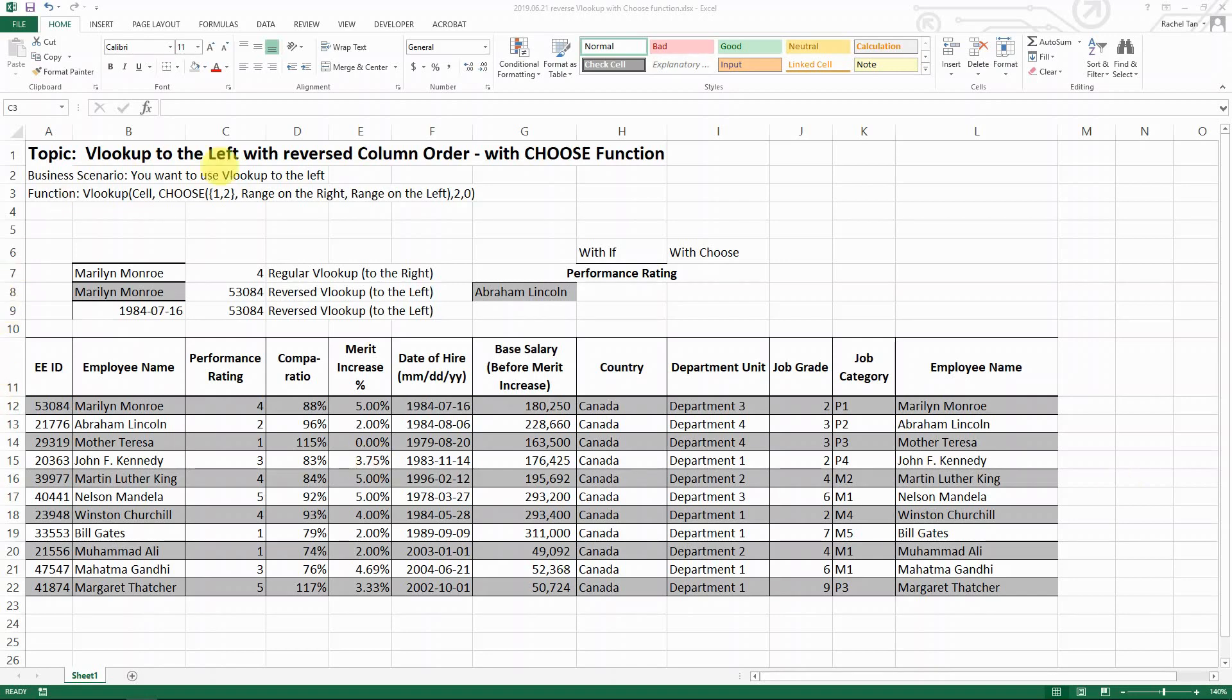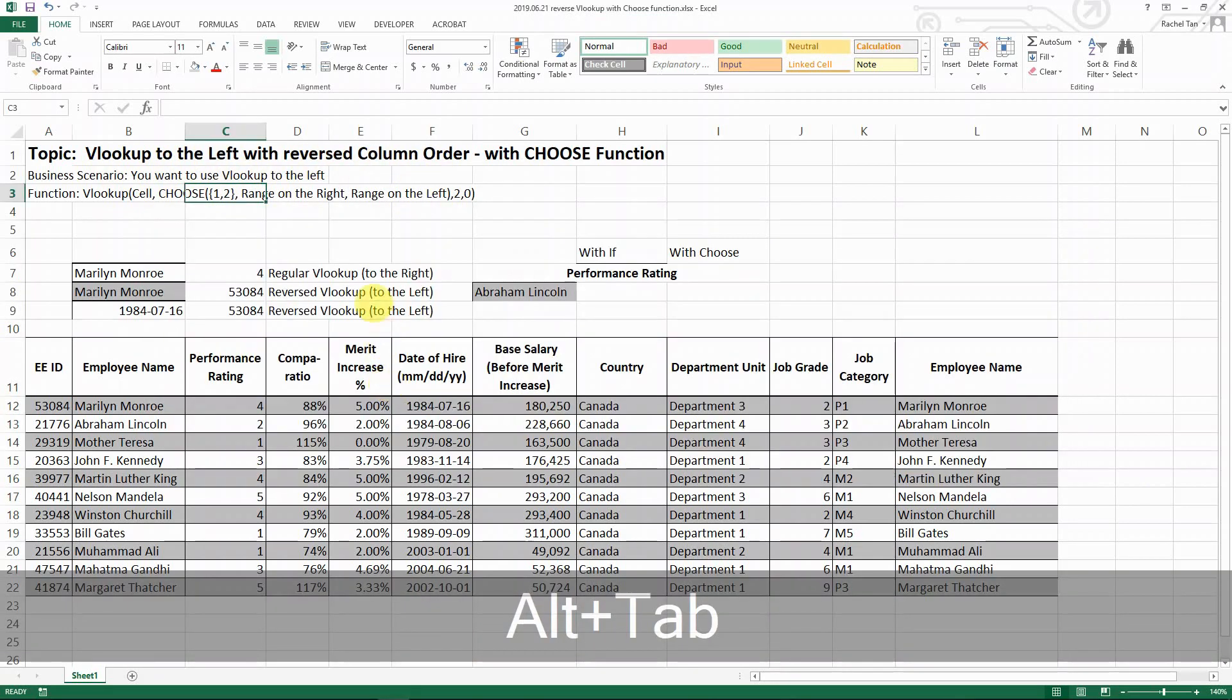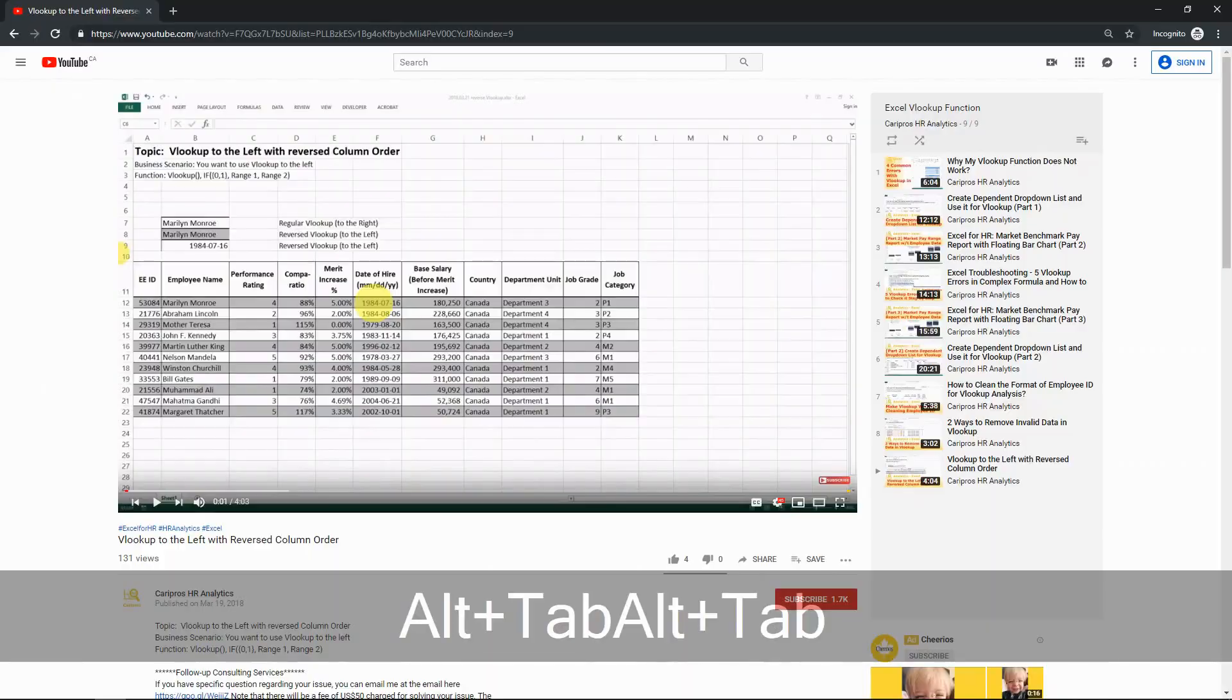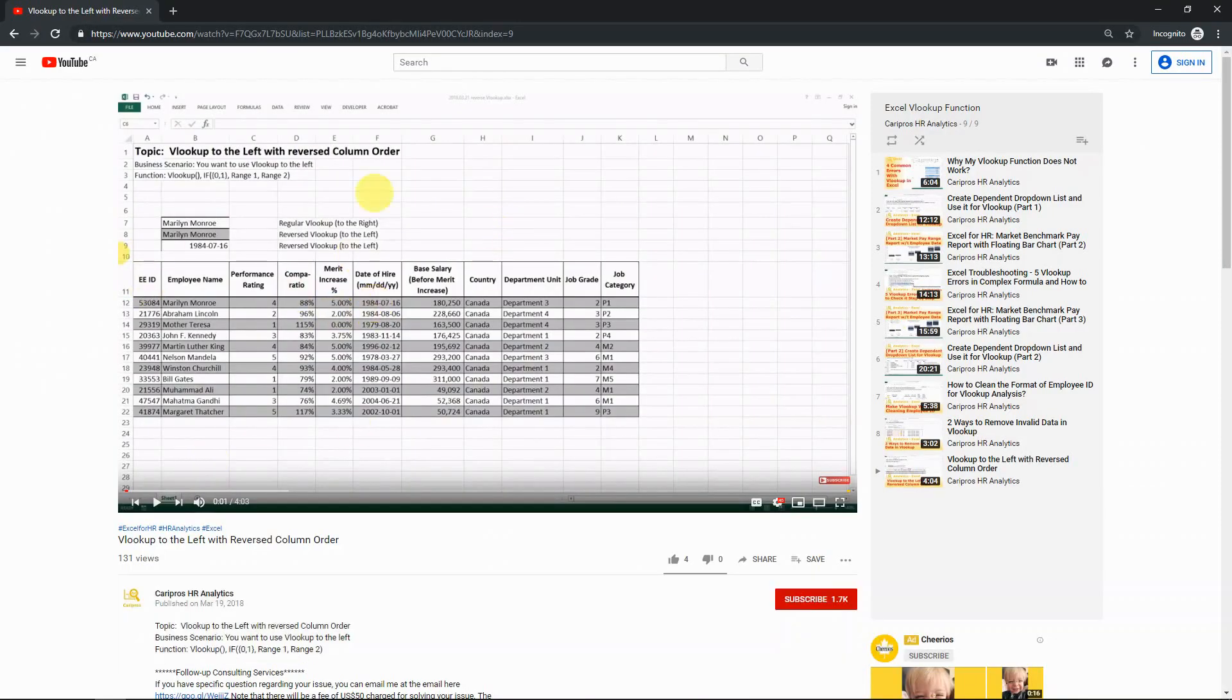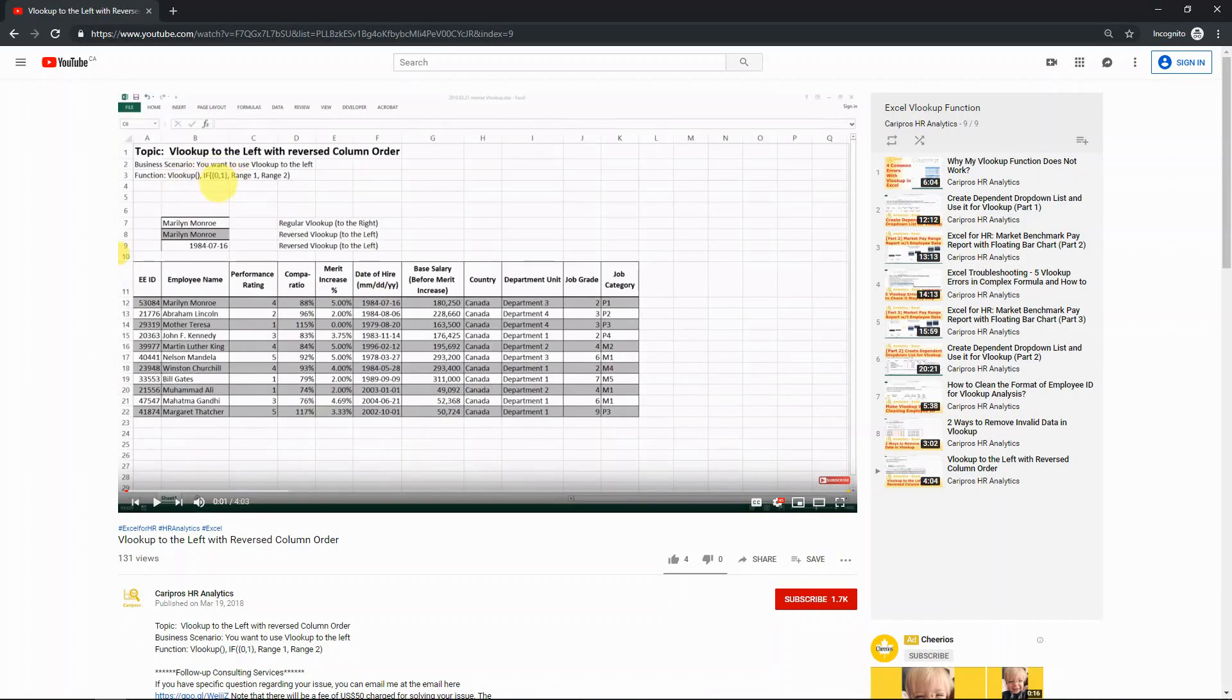Hello everyone, today I want to show you a quick trick of how to do VLOOKUP to the left with reversed column order. I've done one of the videos before using VLOOKUP with the IF function.